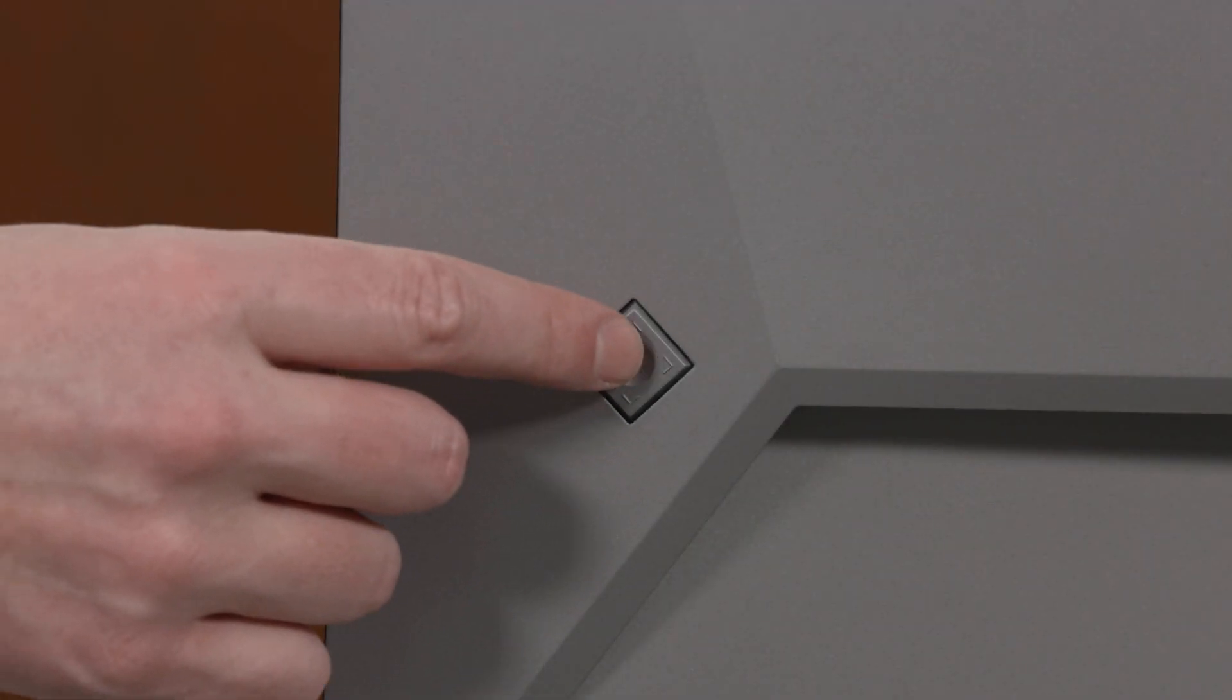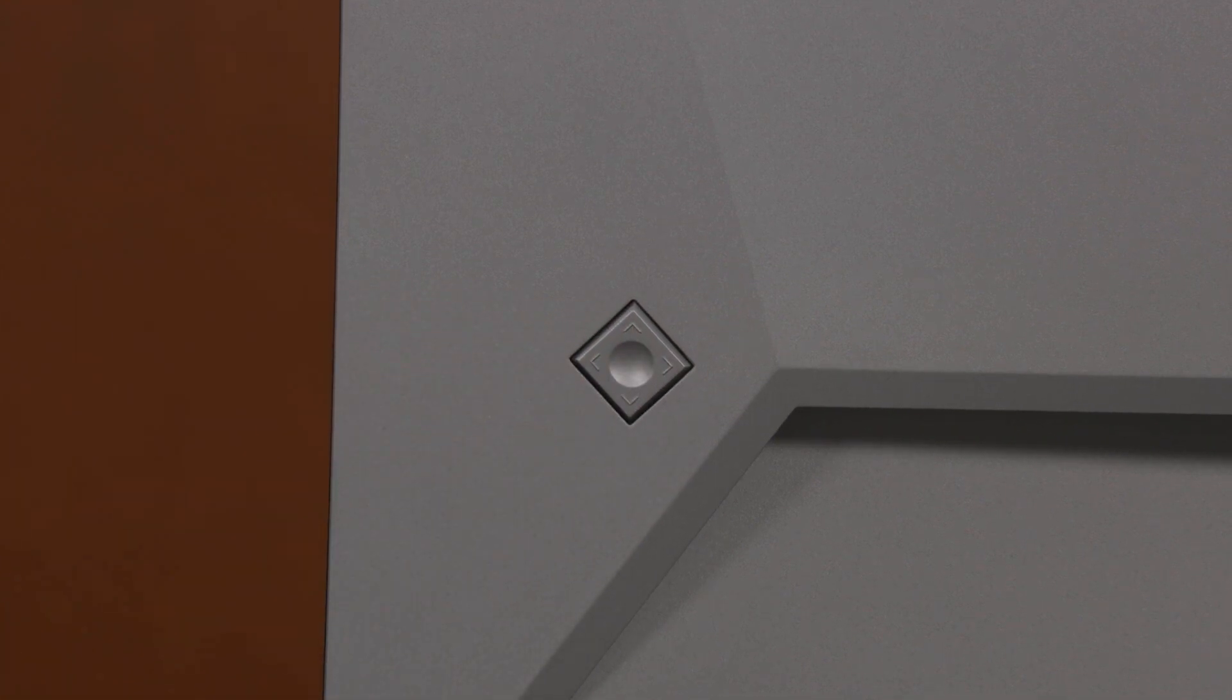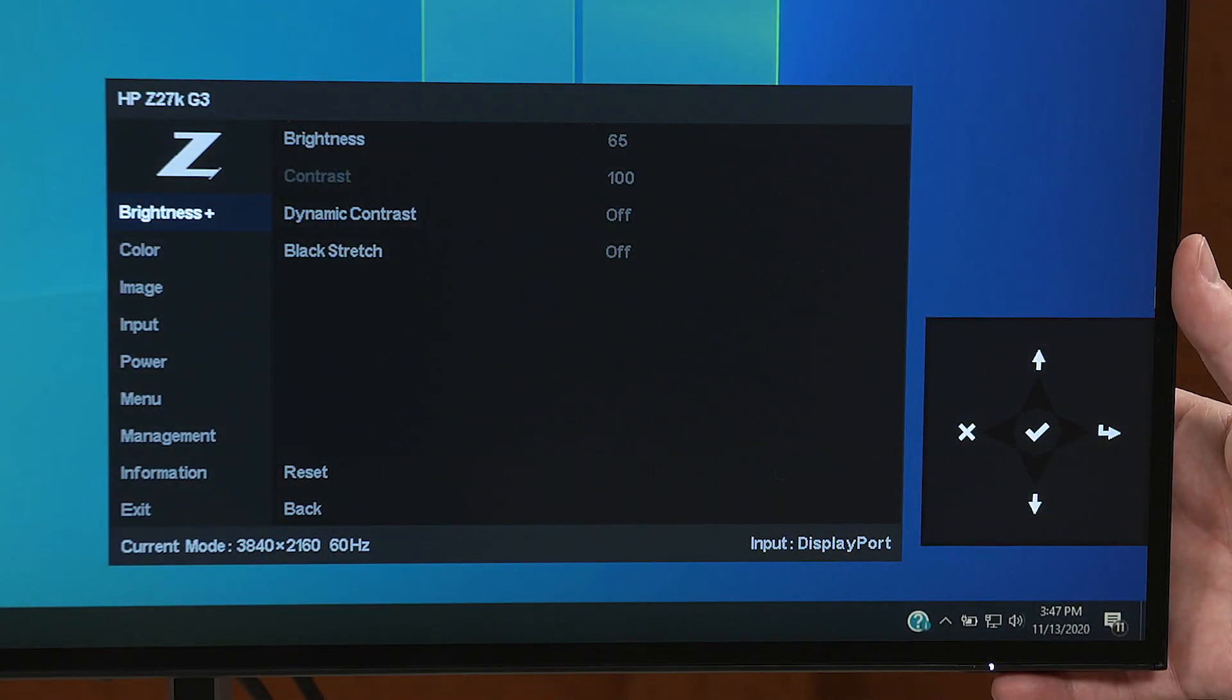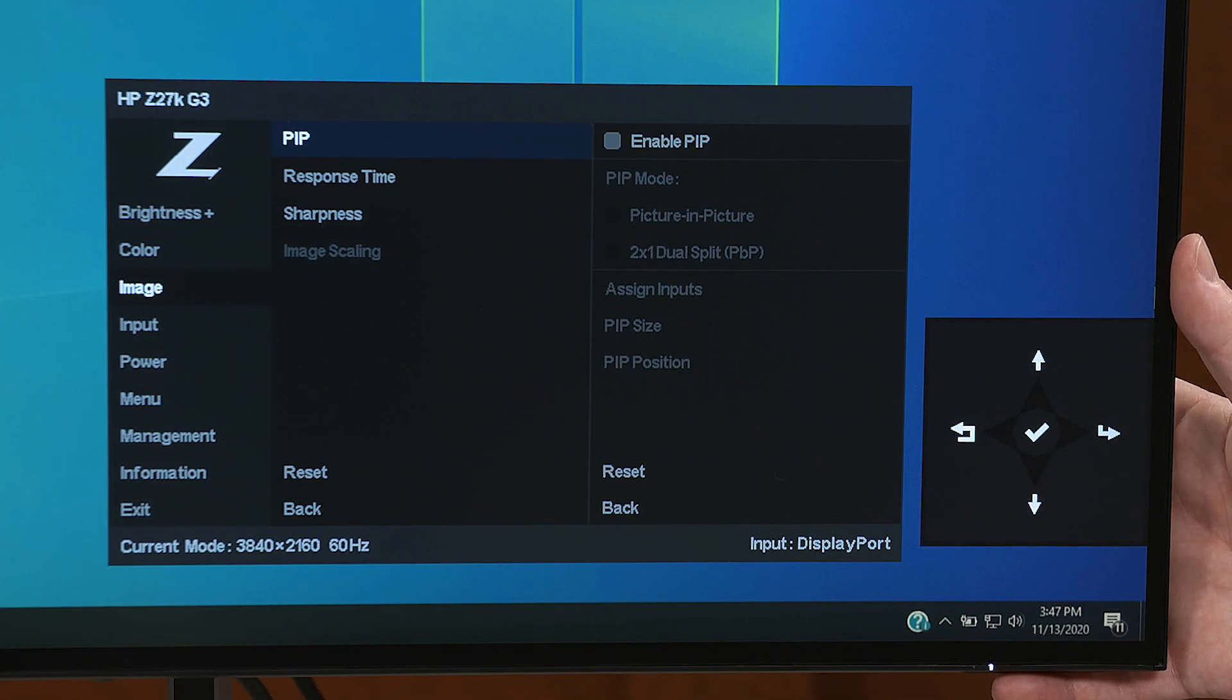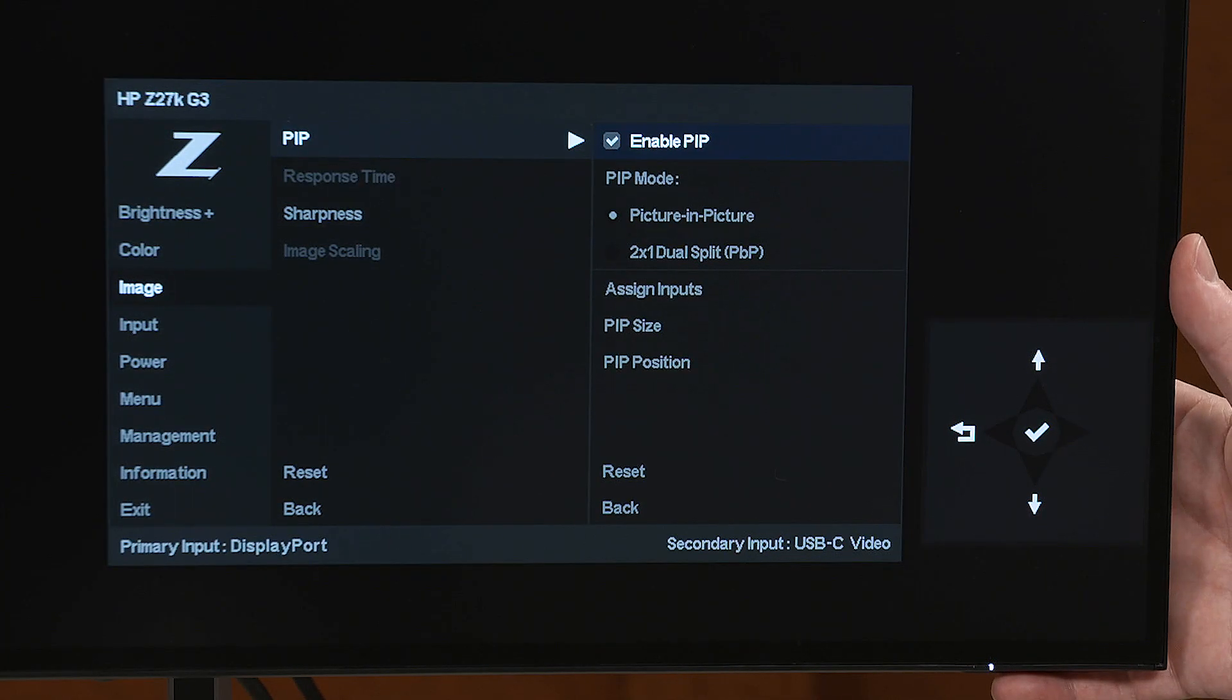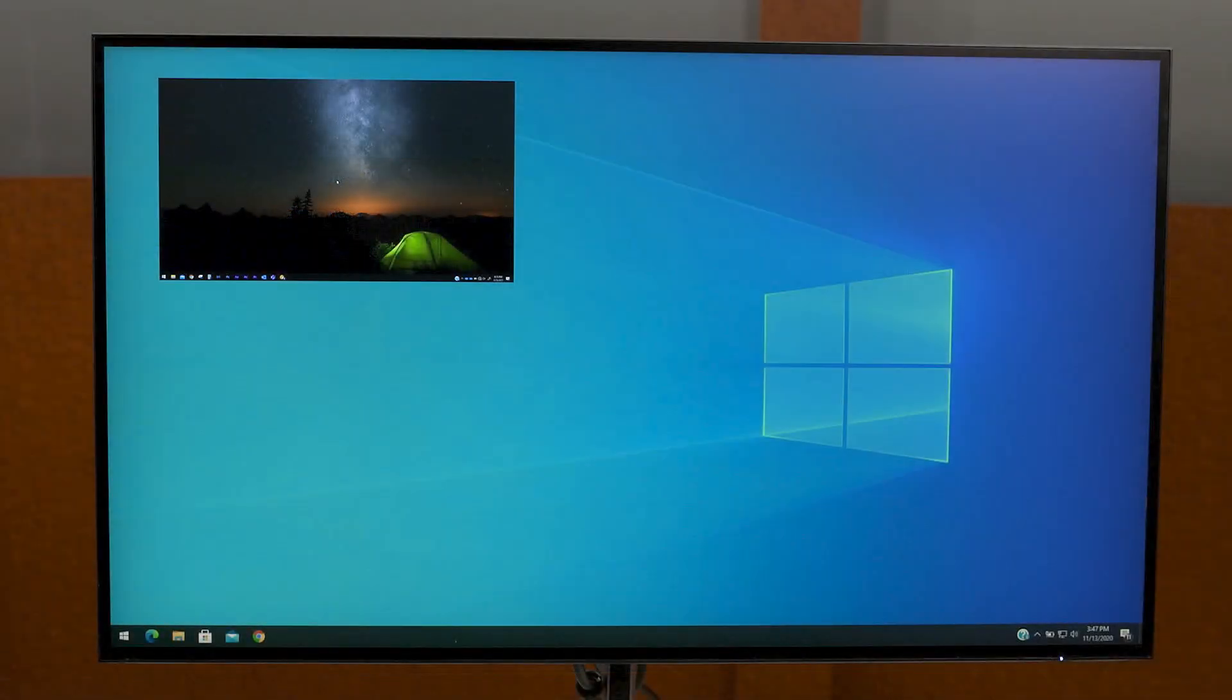Then press the center of the OSD controller to open the OSD, select Image, select PIP, and then select Enable PIP. The monitor then scans for secondary inputs.